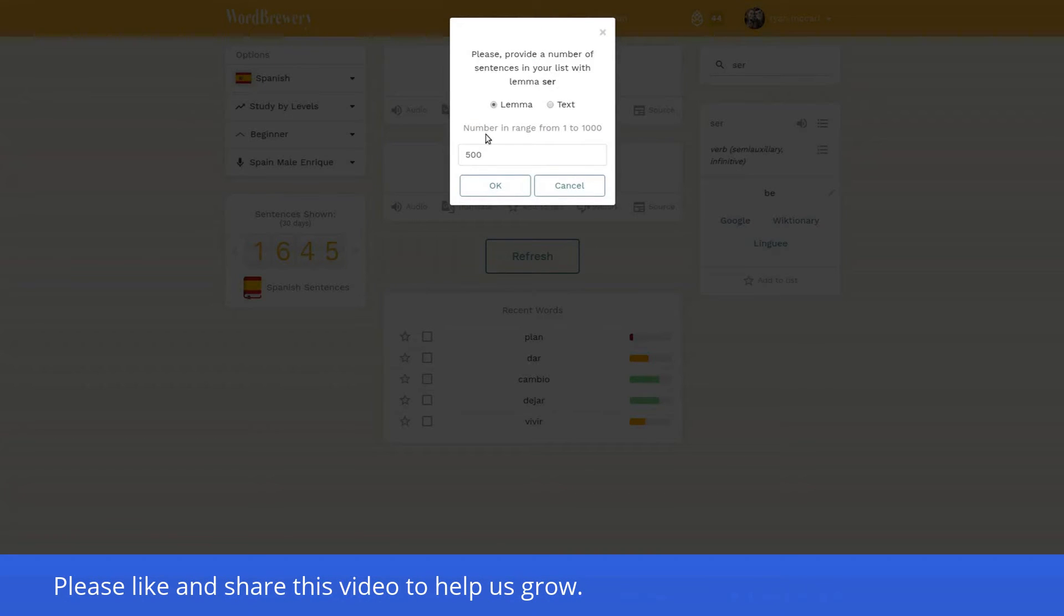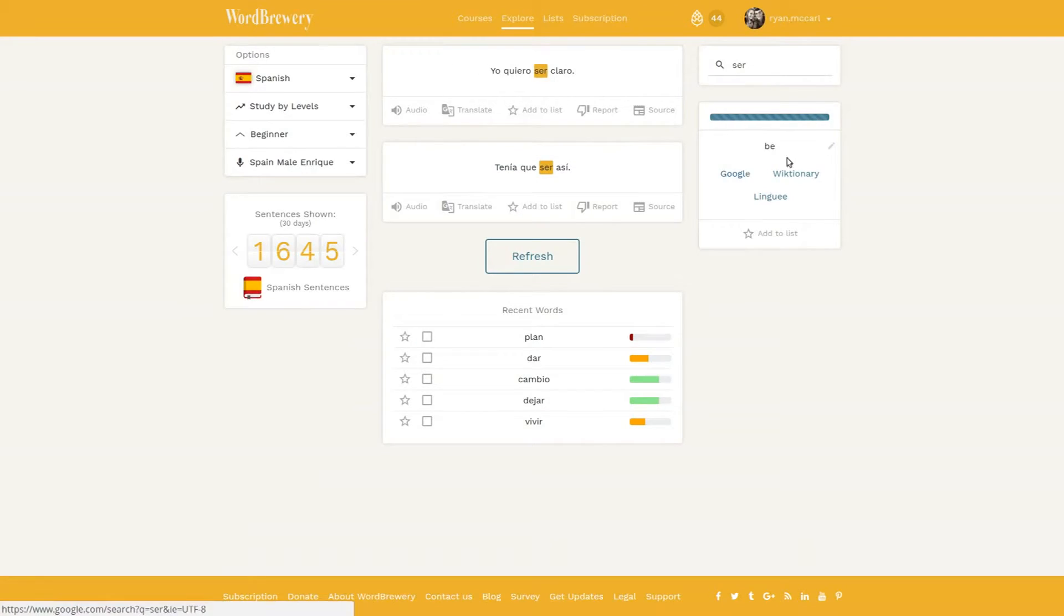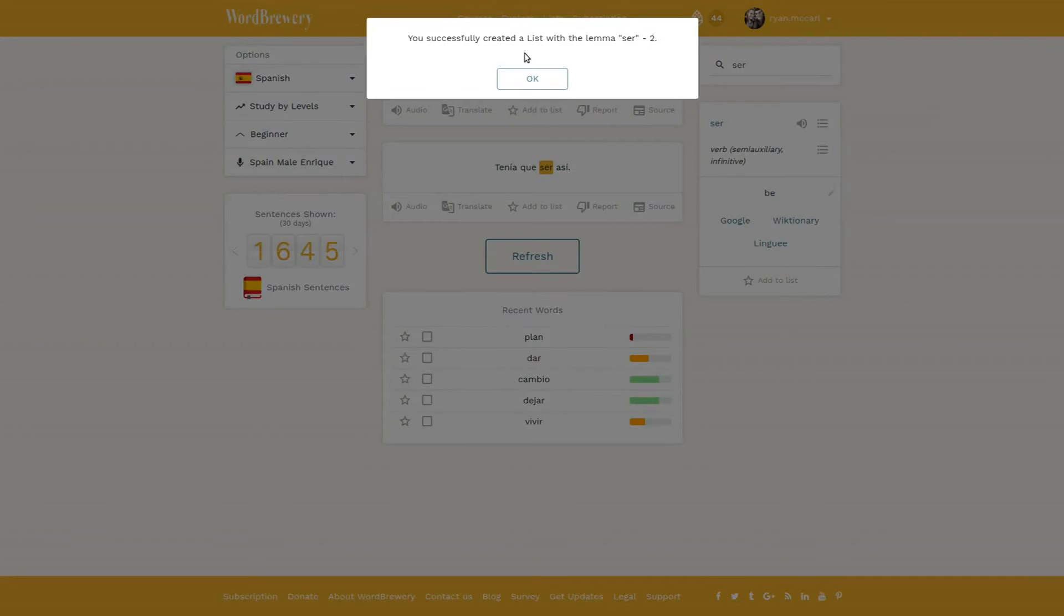Provide a number of sentences in your list with the lemma ser. How many example sentences do you want of ser? I'm going to say 30. There it is. You've successfully created a list with the lemma ser.